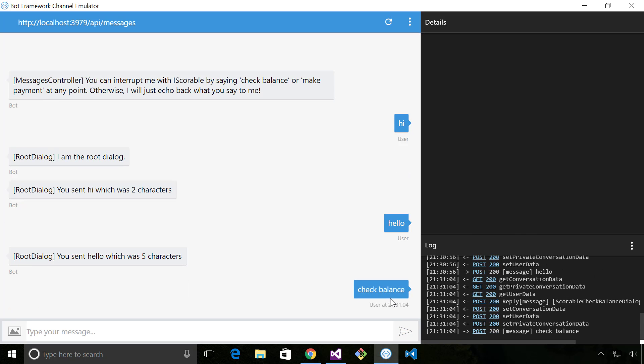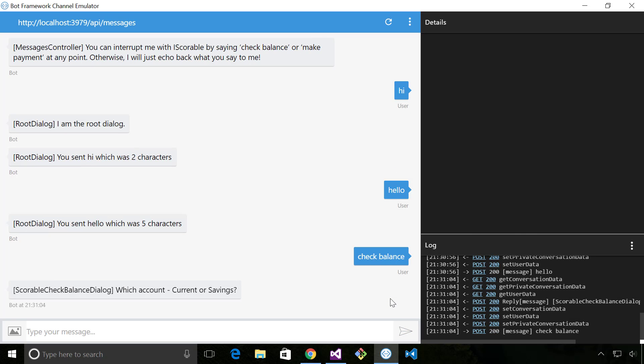But now I can actually say right I want to check balance and at this point the i-scorable is fired and automatically provisioned this scorable check balance dialog on top of the stack in the appropriate place. So if I as the user decide actually I don't want to check my balance at this point, I want to make a payment, I can still say make payment.